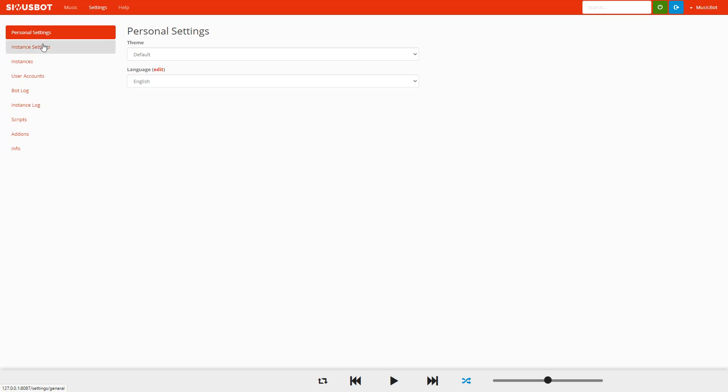Alright, that is where we are going to be ending the video. I hope you can use this. Like I said, if you are a group that uses Discord like I think a lot of groups do, it is an easy way to get music playing to all of your players at the same time without having to worry about any commands or things like that. Thanks everyone!